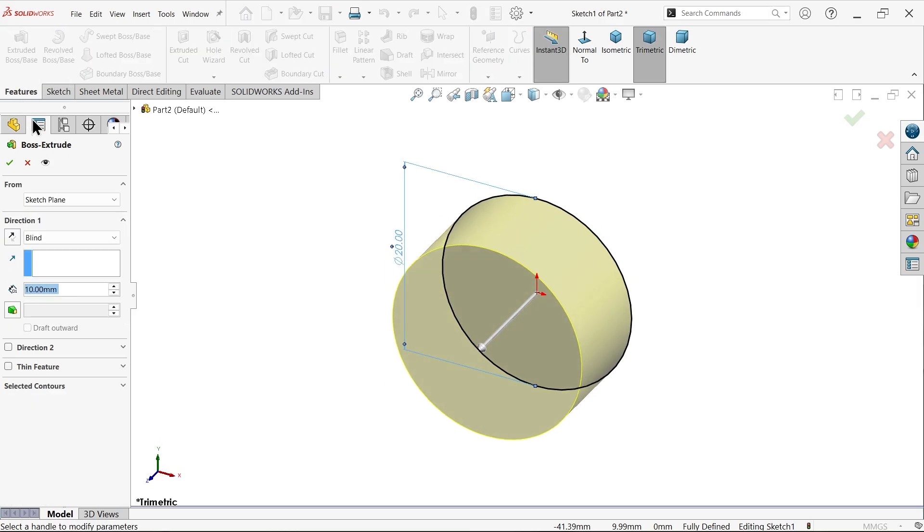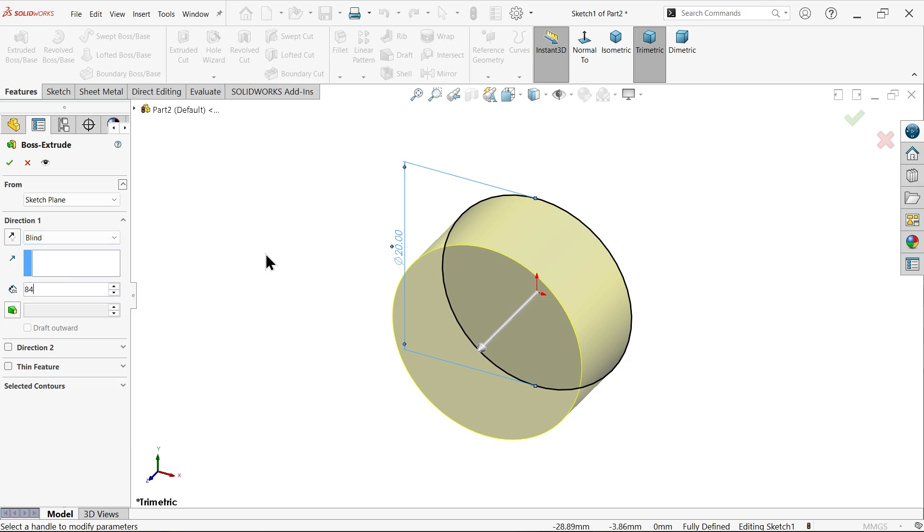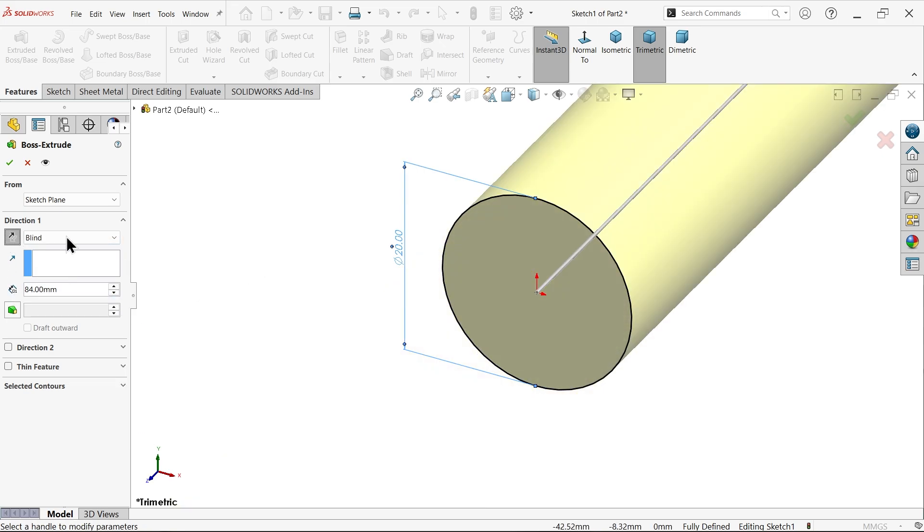Activate extruded boss base. Keep end condition blind and make length 84. Make it reverse.